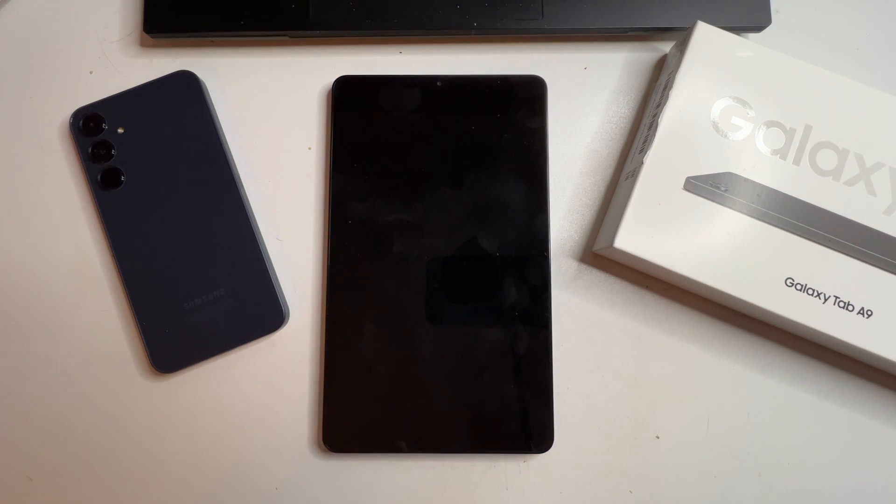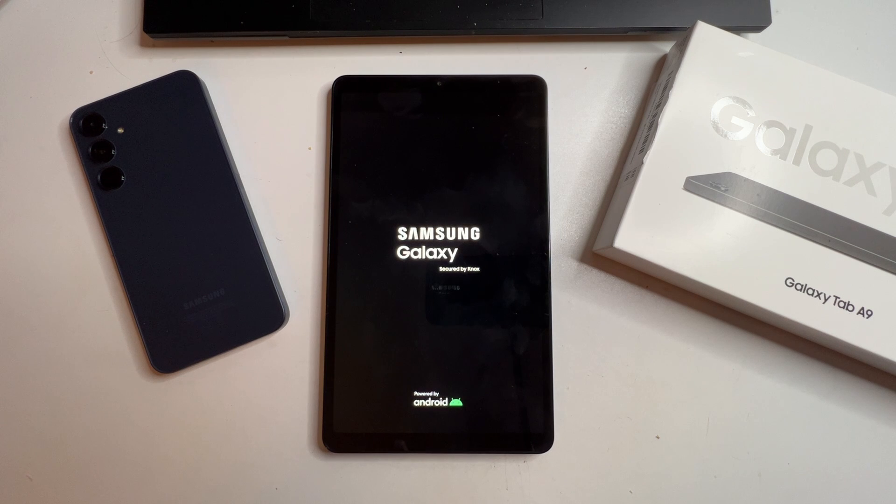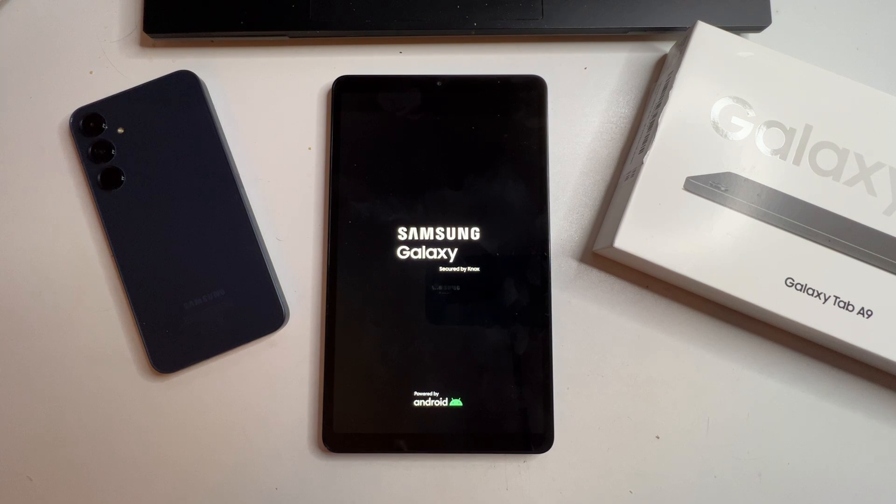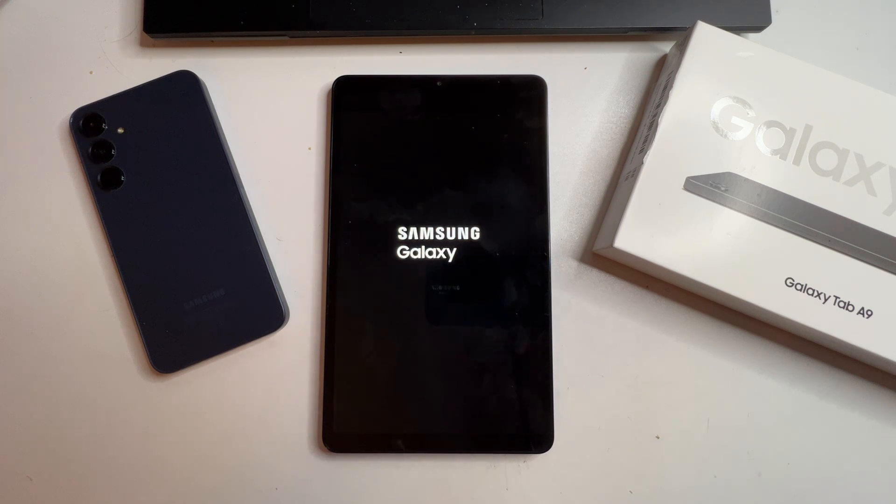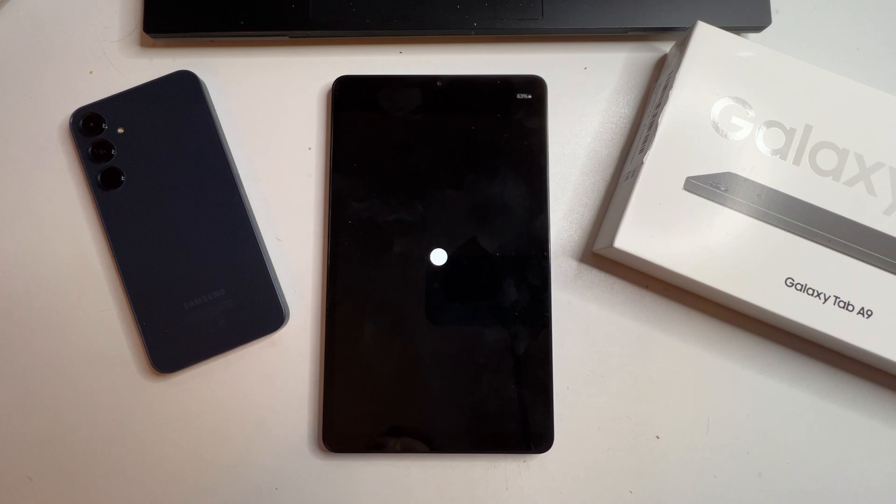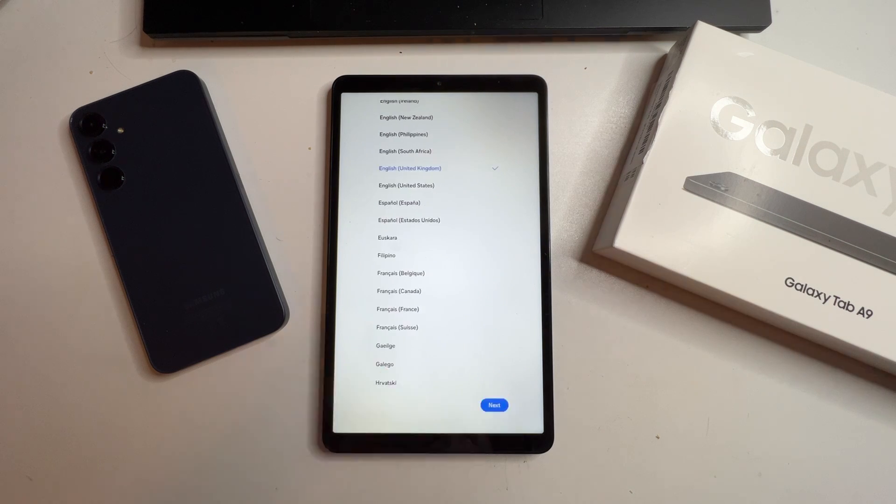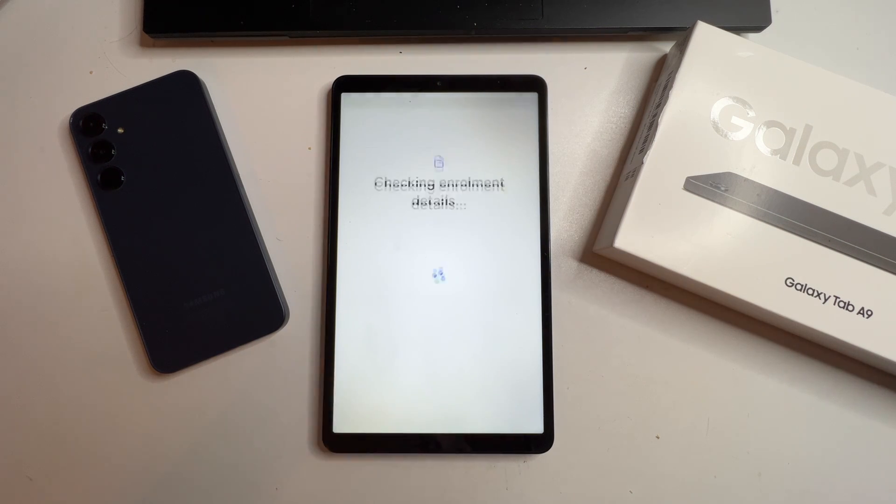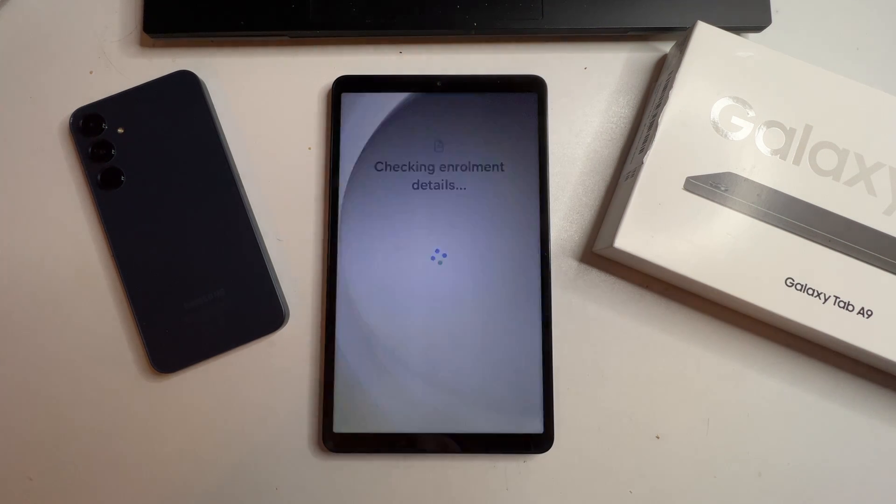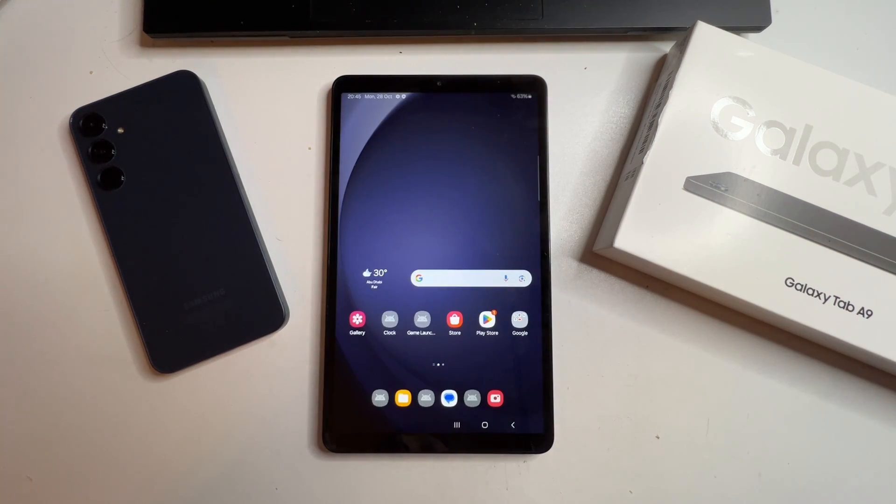To completely unlock the tablet, we'll need to factory reset it three times. Each time the tablet boots up, press Start and go through the setup again. Eventually, you'll reach the home screen.